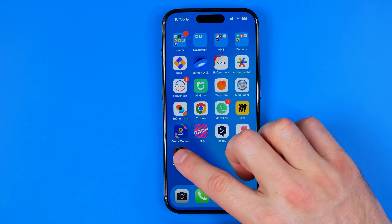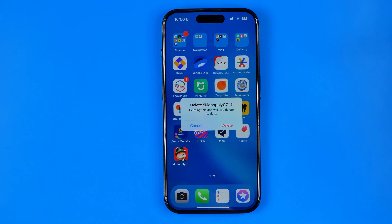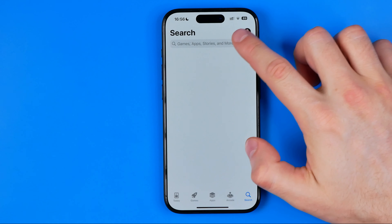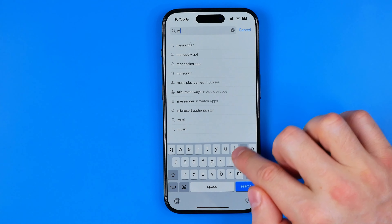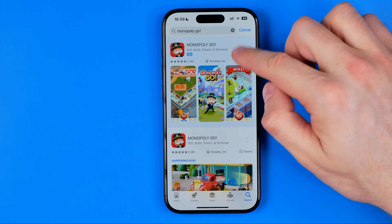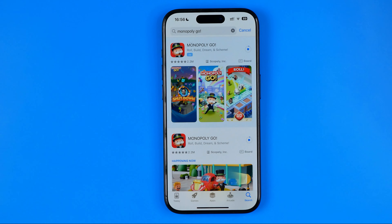Long press on the app icon, hit Remove App, then Delete App, and then Delete one more time. Once the game is deleted, head over to the App Store and search for the game, then hit the cloud icon to download it on your device from scratch. That's how you can also delete game data from your iPhone.